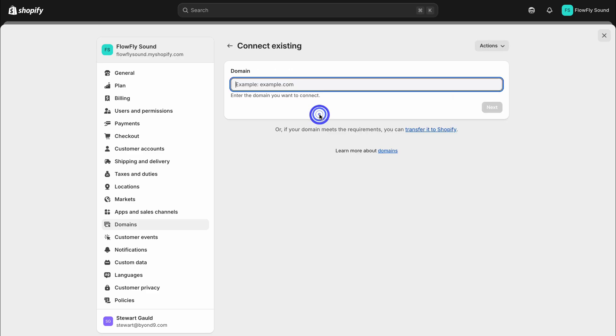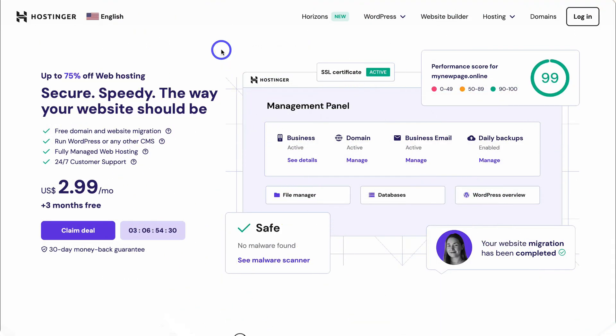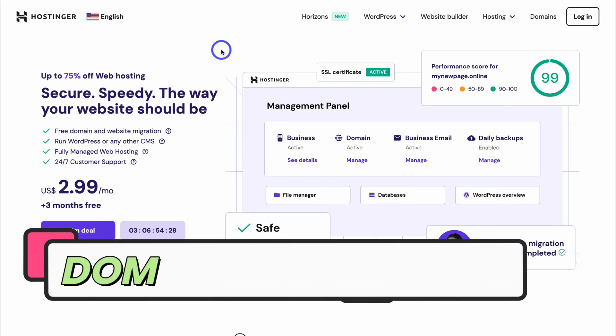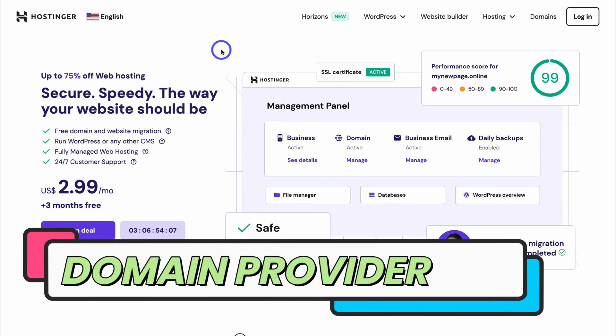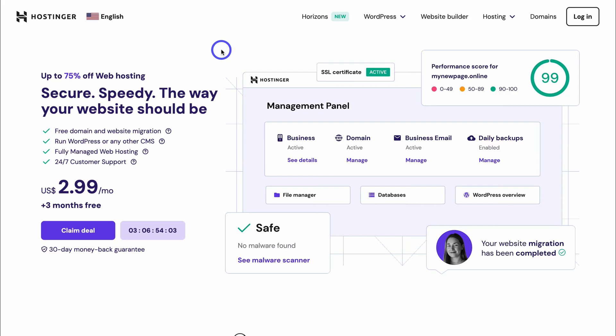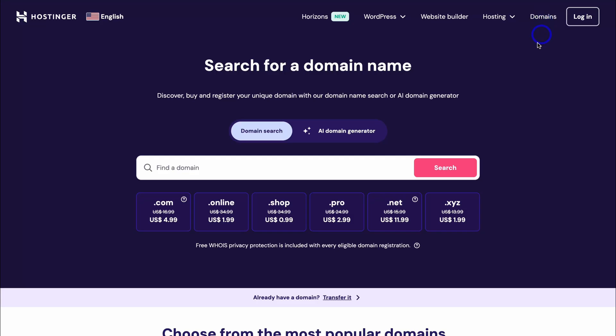So let's connect an existing domain that we already own. Head over to your domain hosting site — for me, I use Hostinger to purchase my different domains, because it's affordable and also offers a powerful and affordable business email, which I'll show you how to set up later. For those of you that are yet to purchase a domain and you'd like to use Hostinger, simply head over to hostinger.com or click on the link in the description. Then navigate over to domains and search for and purchase the domain name that you want to use.